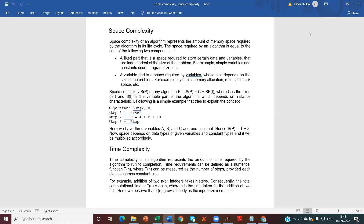So SP equals 1 plus 3. It depends on the data types of the given variables and constant types, and will be multiplied accordingly. These constants depend on the variables, and with this the space complexity will be determined based on the fixed and variable parts.